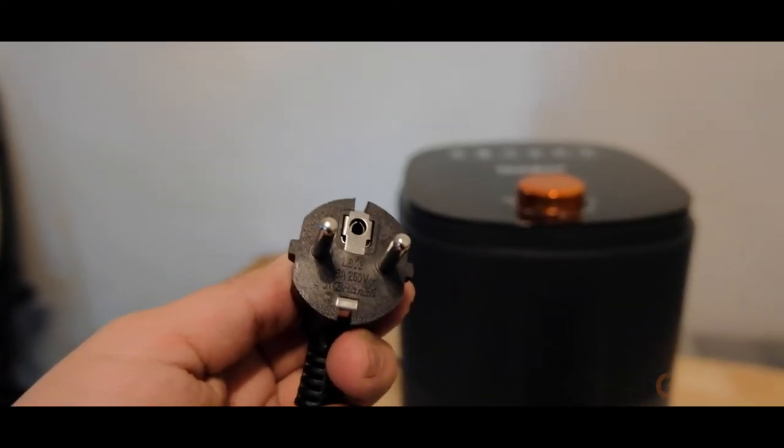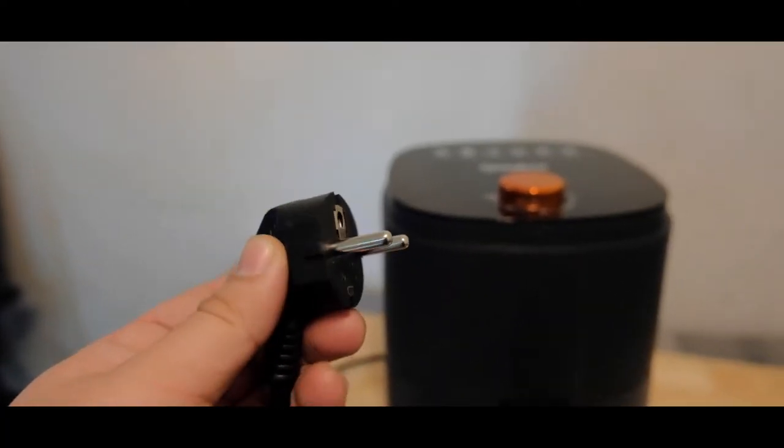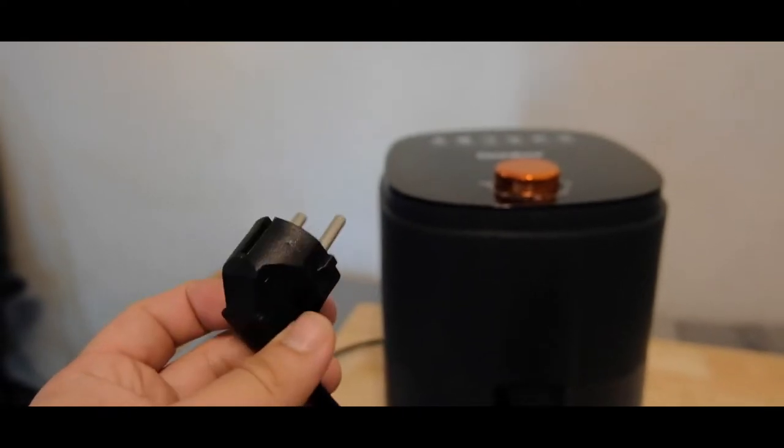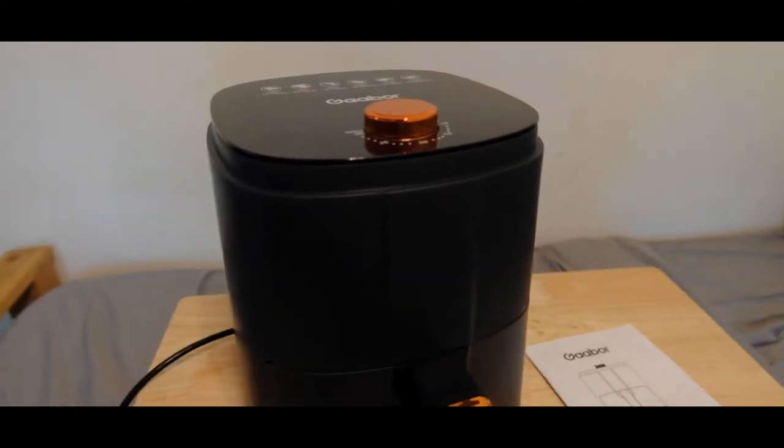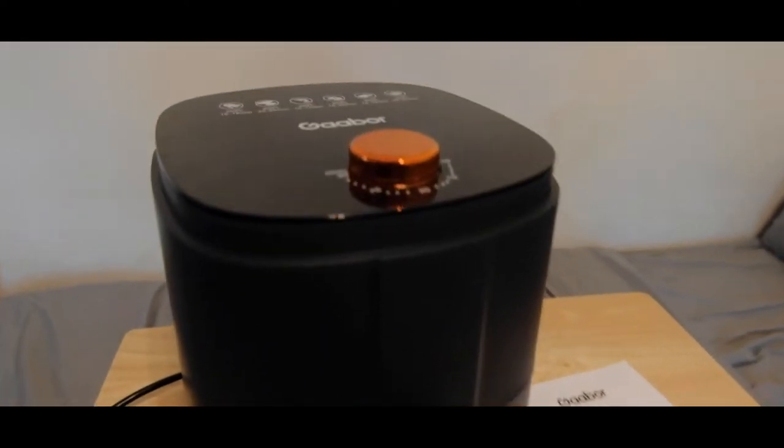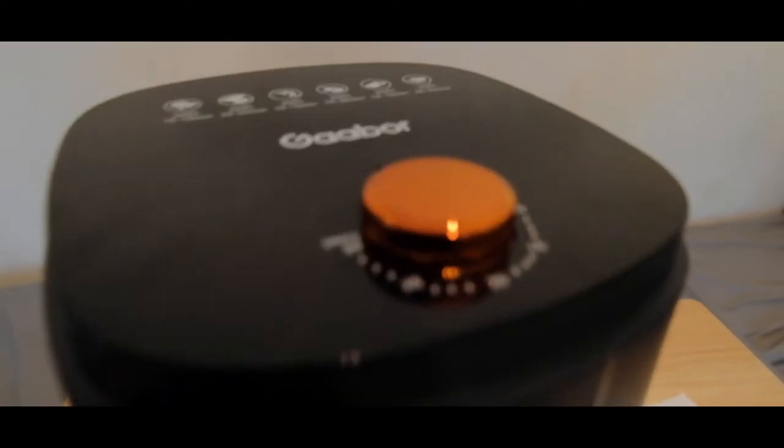So here's the plug head. For this, you need a plug adapter if you are located here in the Philippines.